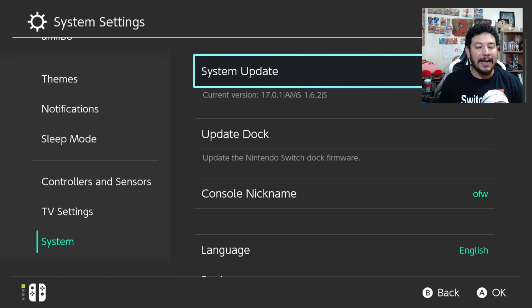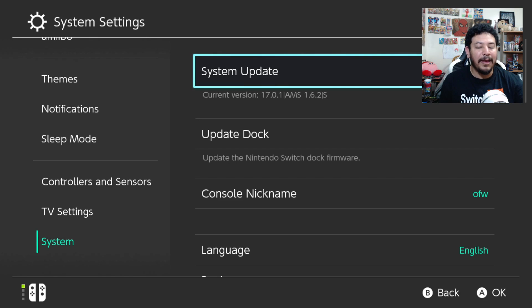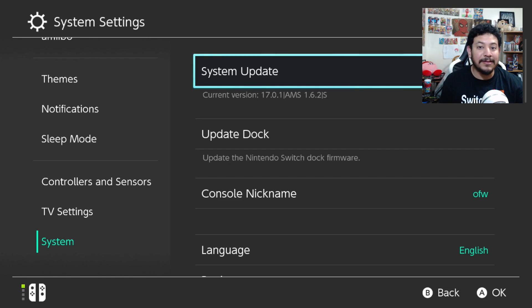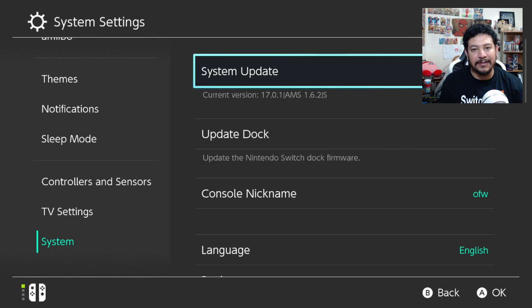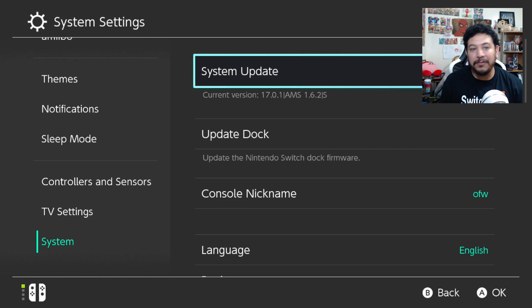This video is mainly for those that accidentally update to 18.0.0 and they can get back into CFW and either downgrade or stay on 18.0.0. But ultimately, it's up to you if you want to update.